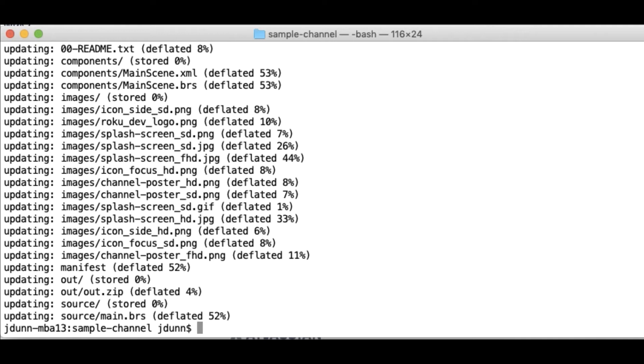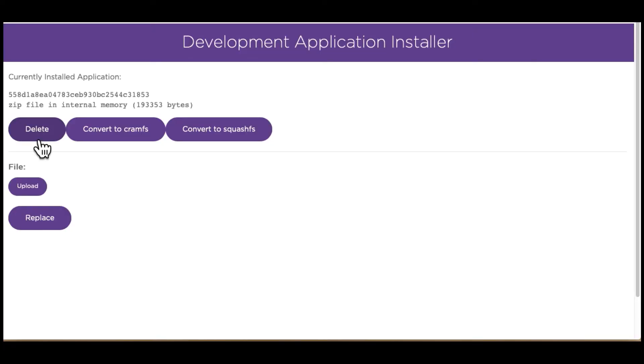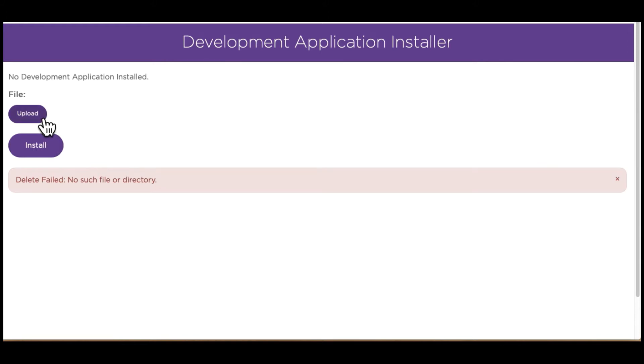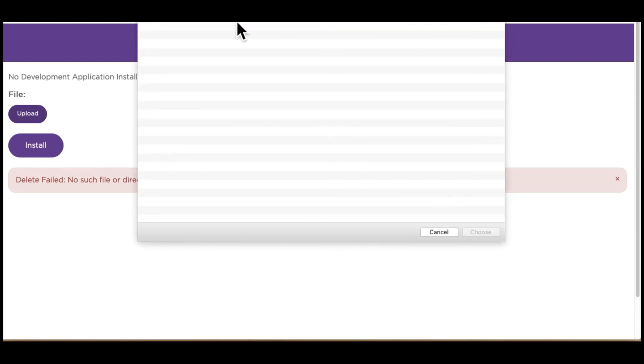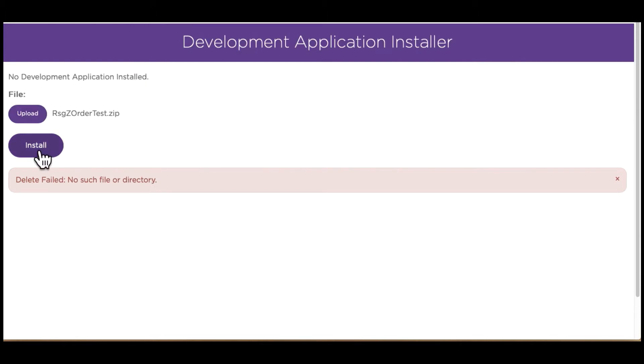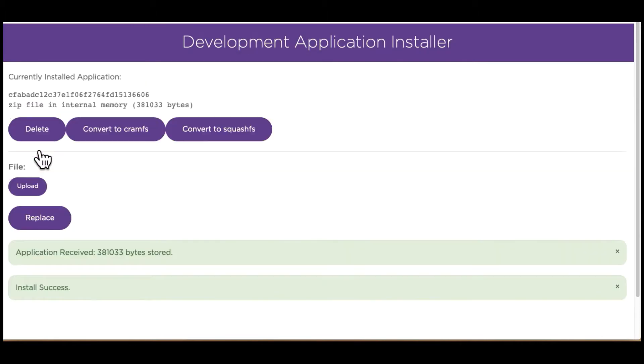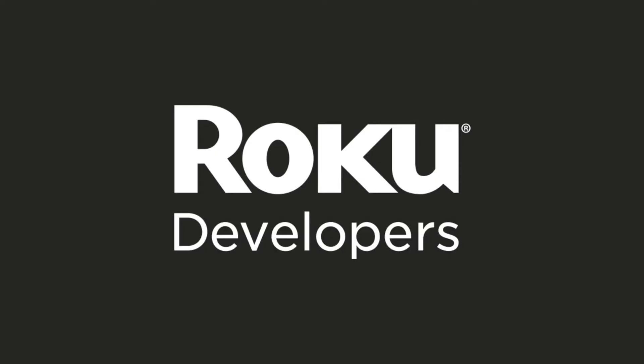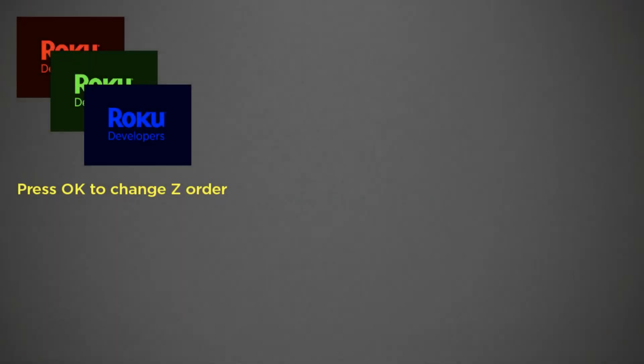Now I go to the app installer web page. I'm going to go and delete the old version in case it's the same as the version I'm about to upload. Okay, so let's upload our new file and install it. So what I'm seeing on the screen is just some graphics. It's a very simple channel. Every time I press okay, I move some graphics around on the screen so we can see that it's actually processing the okay.